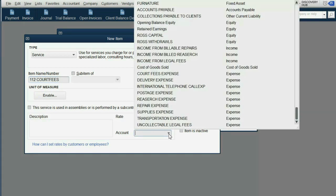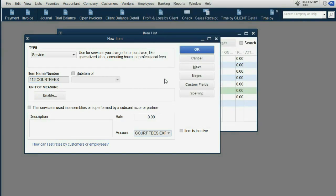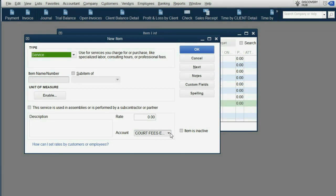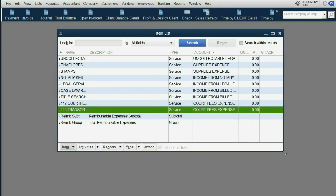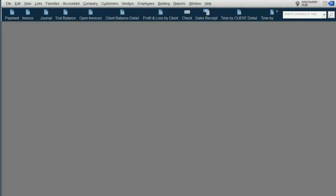When we click Next, it's very convenient that it leaves the expense account here when we put up the item for transcripts. Then when we click OK, our items list is set up and we're ready to make our first transaction regarding these items.